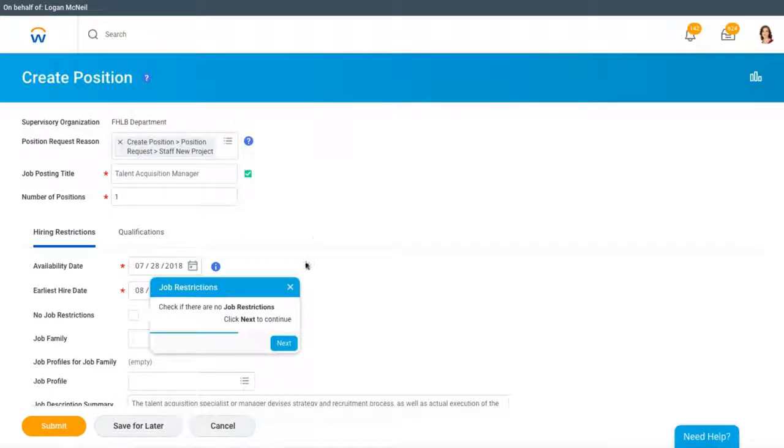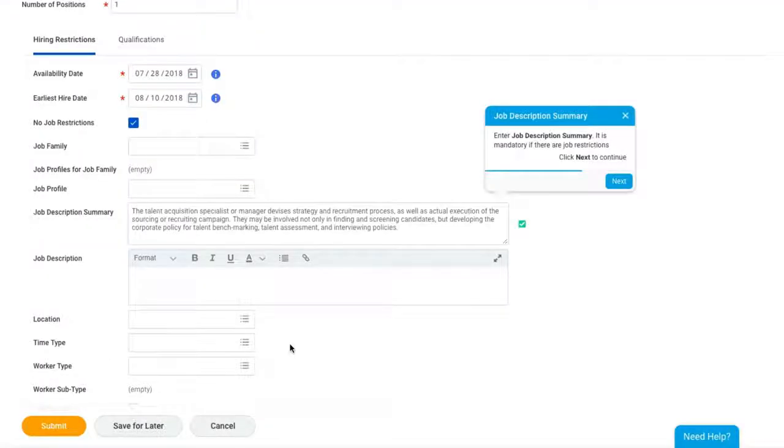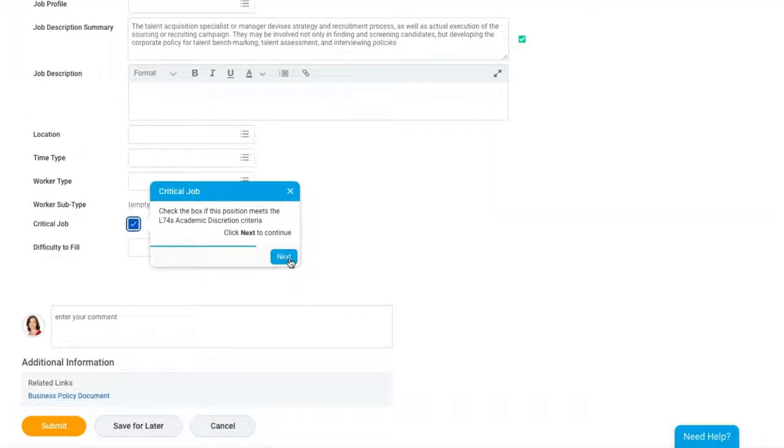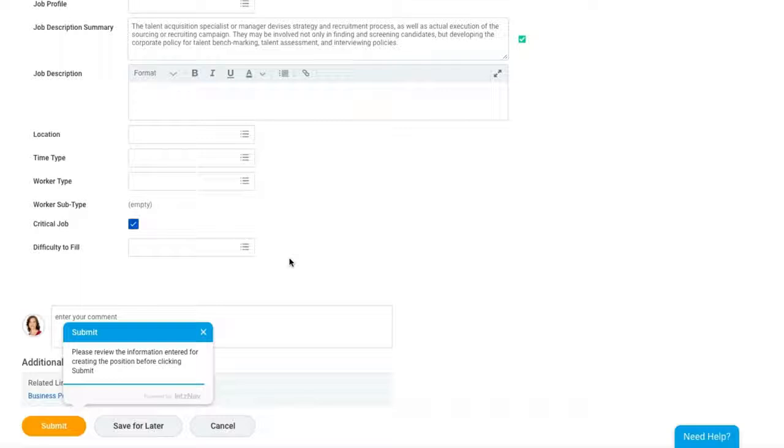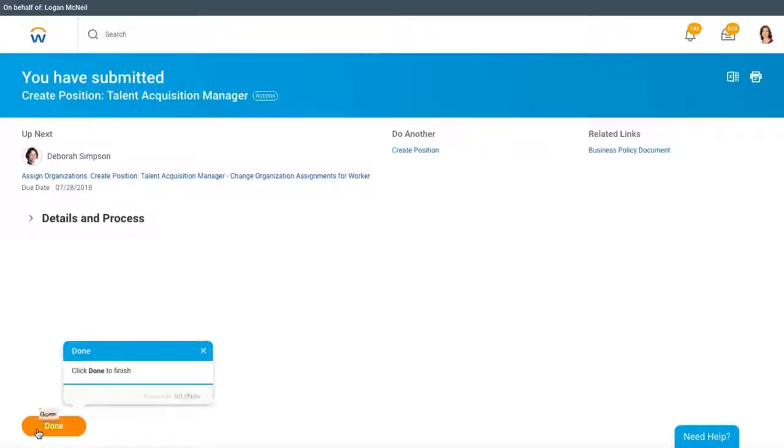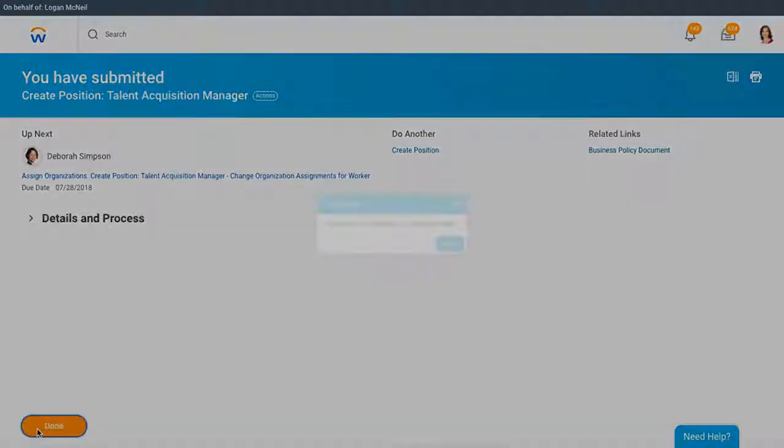What typically may have taken 10 or 15 minutes for a user to figure out on their own is now possible in a matter of seconds with Let's Nav. This real-time contextual help reduces time spent on support.